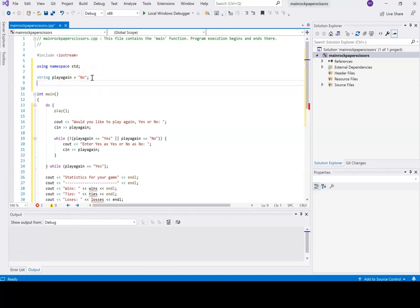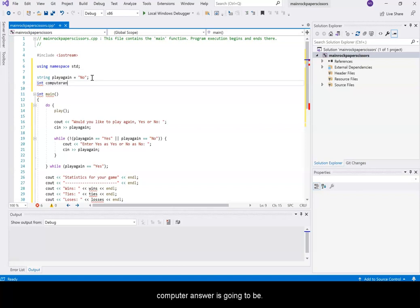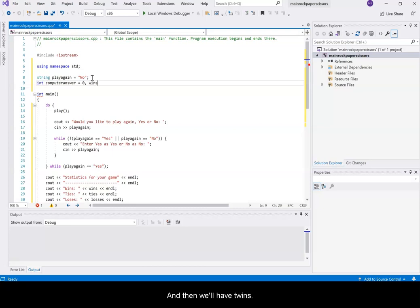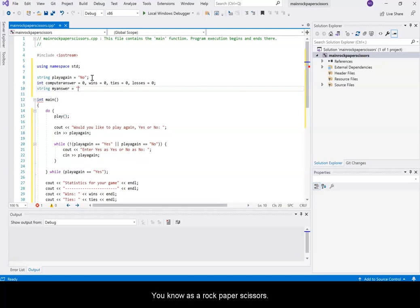We're going to do an int. There's going to be a computer answer and whatever I enter has an answer. The computer answer is going to be a number. And then we'll have wins, ties, and losses. There's going to be a string for my answer because I'm going to say enter rock, paper, or scissors for the user.